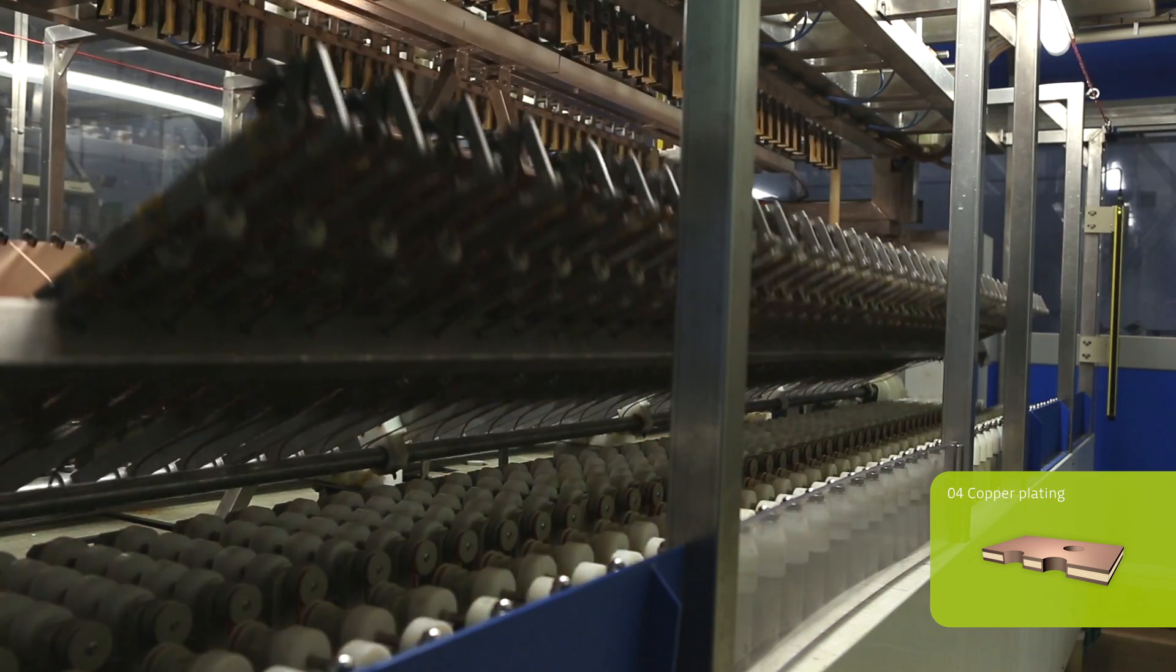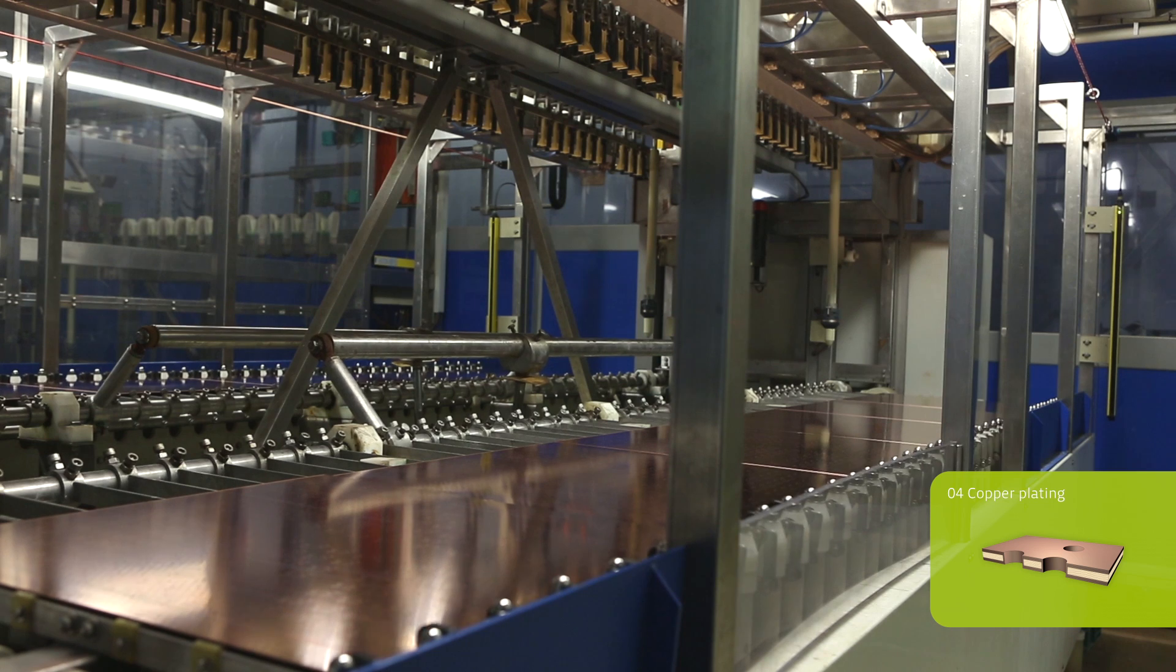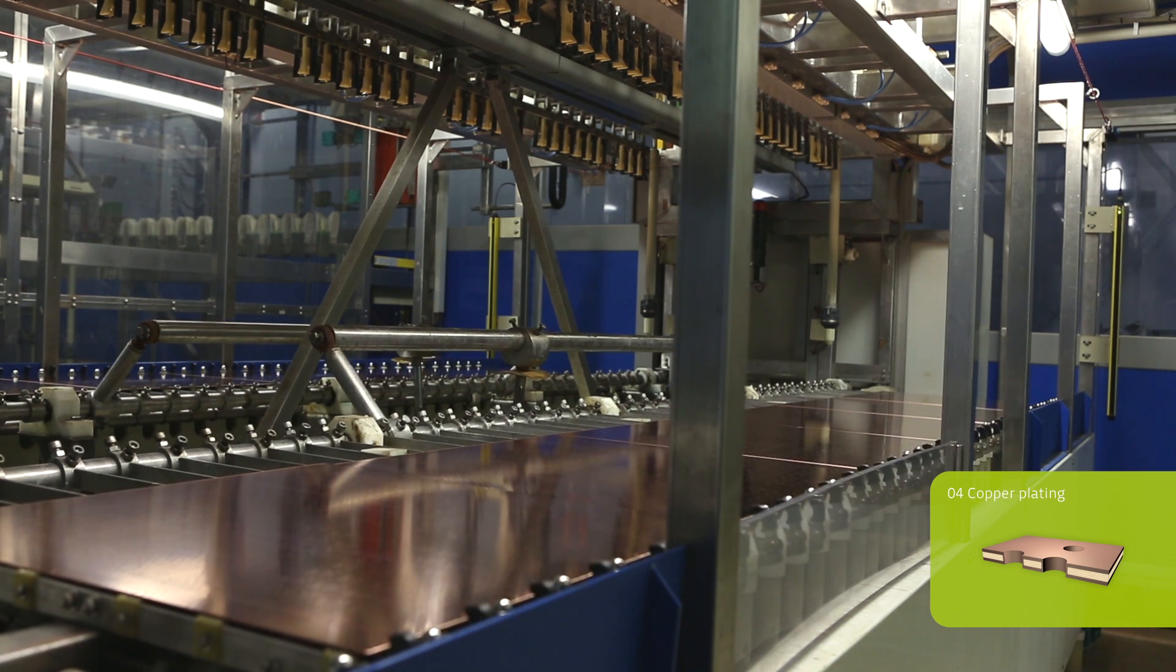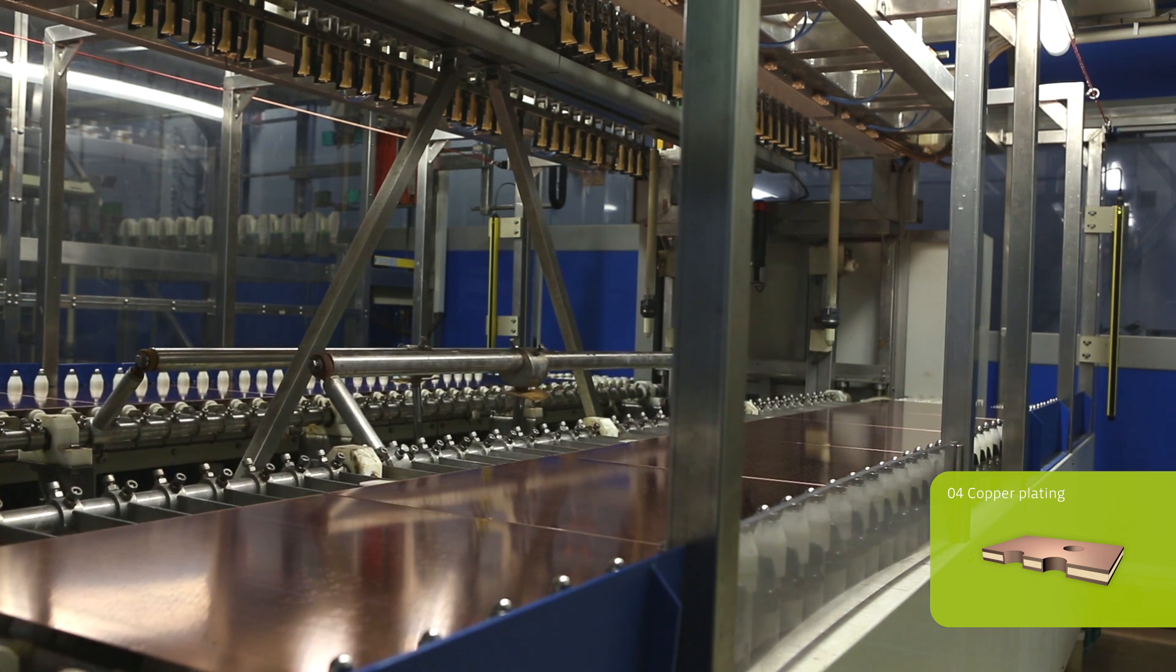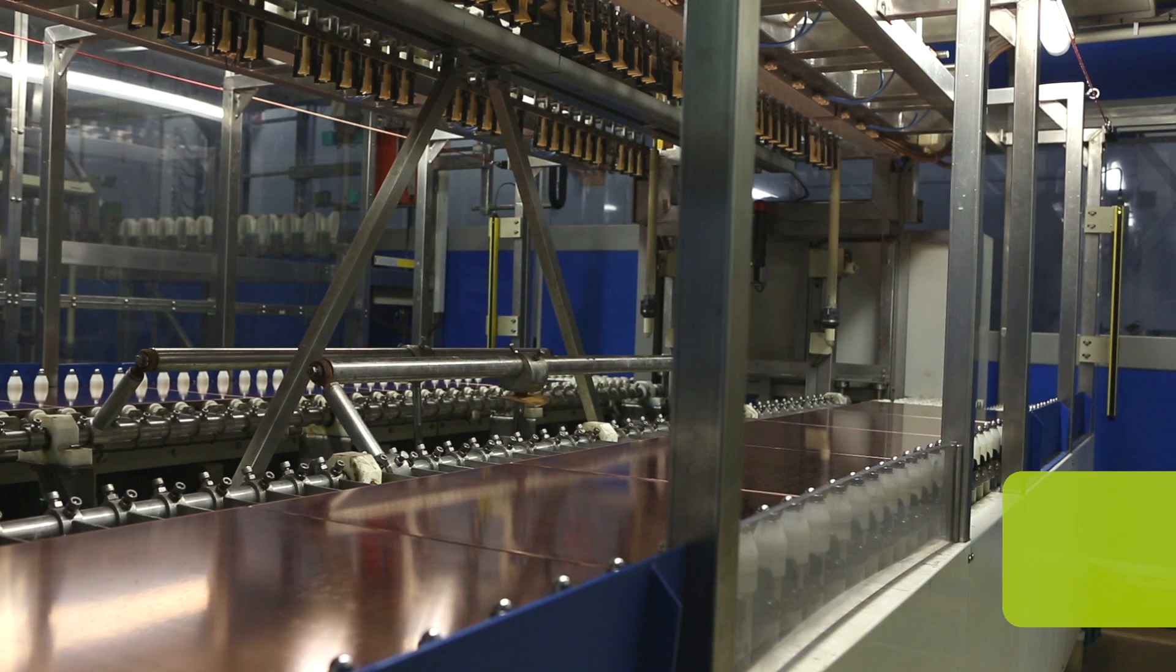In general, 25 micrometers of copper are deposited into the holes and 30 micrometers onto the surface. The whole process takes about 90 minutes.